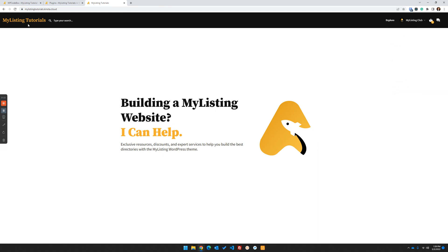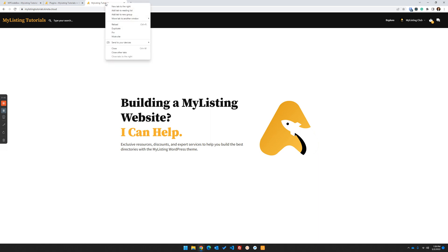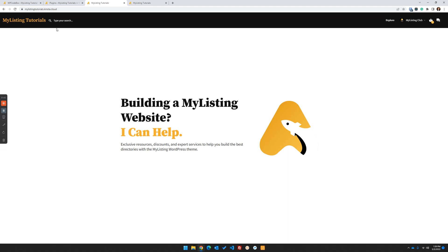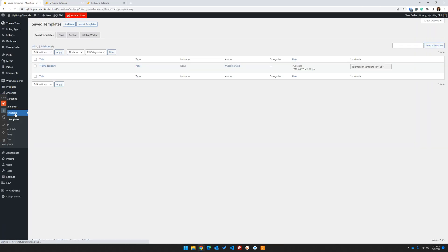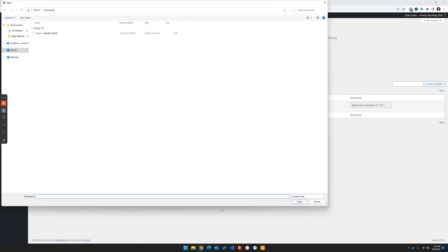What we have here is the default My Listing header on the tutorial site. I'm going to take this header and replace it with a custom header and then borrow some of these elements. Before I even start that, I'm going to start a new tab - just duplicate this tab - so that I always have this header as a reference. I'm going to jump back into my templates and import the Valve Starter Site header.